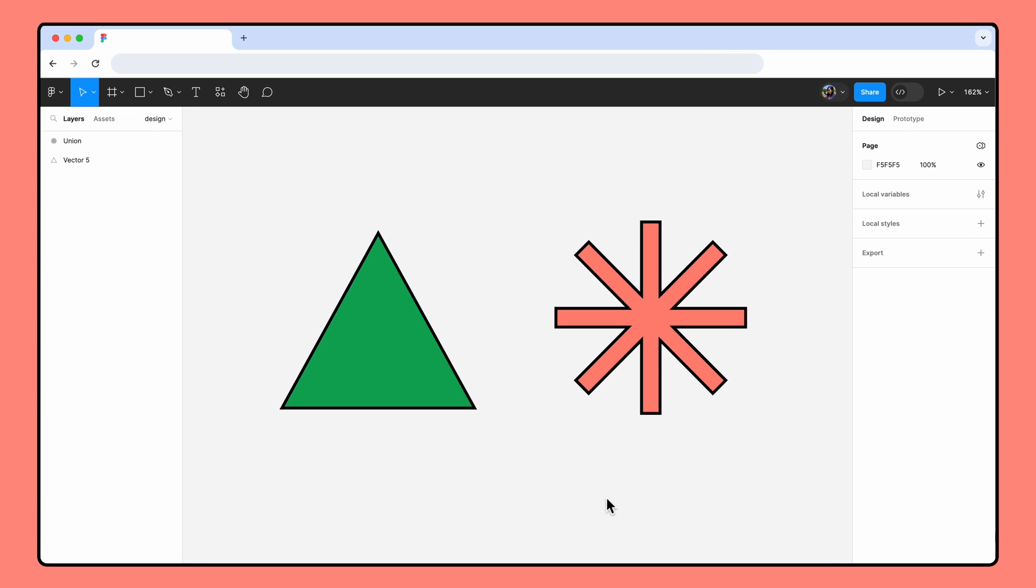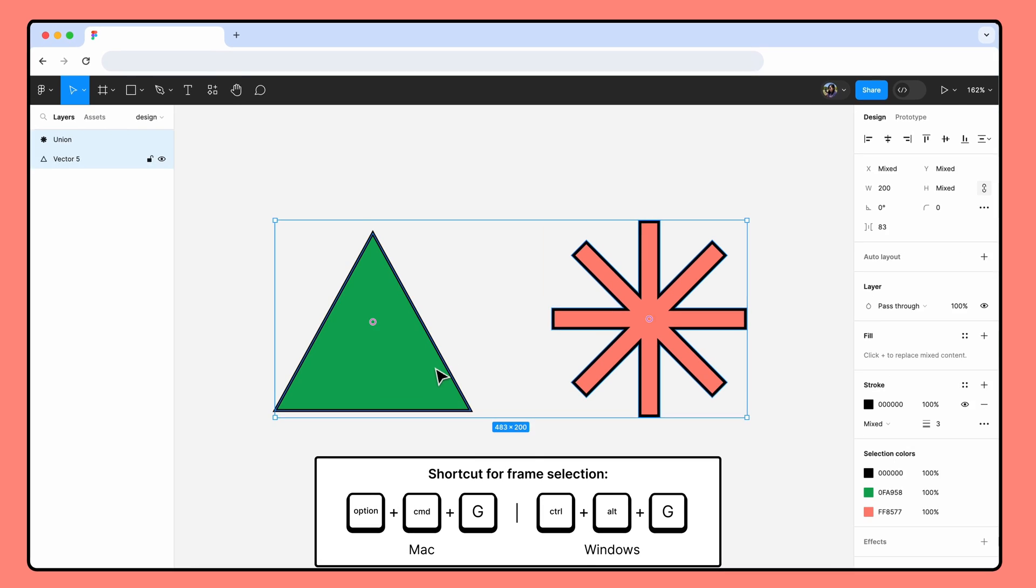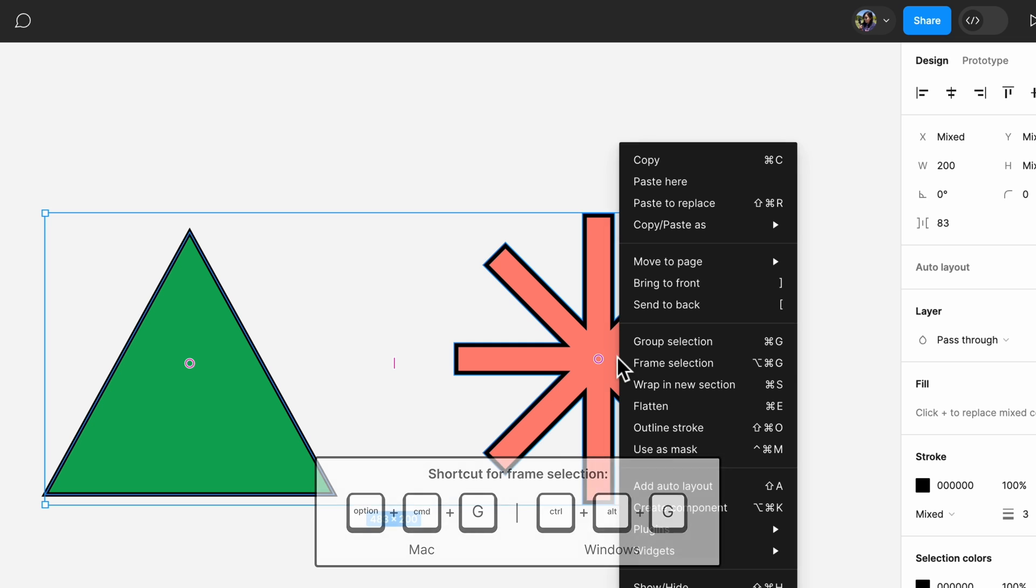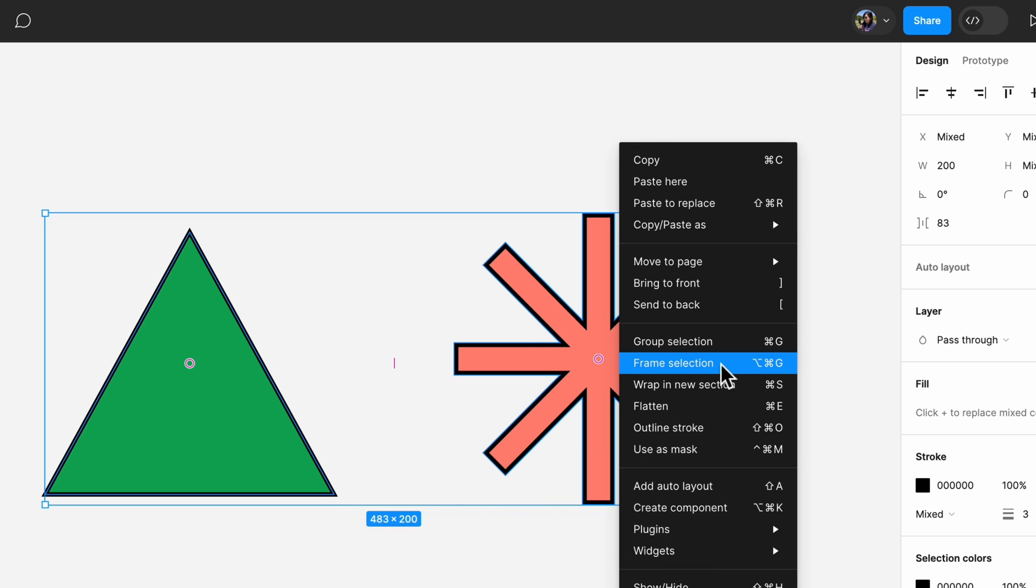Like groups, frames also act as a container, allowing you to export all of the objects inside to a single file. To add objects to a frame, use the keyboard shortcut or right-click on a selected object and choose Frame Selection.